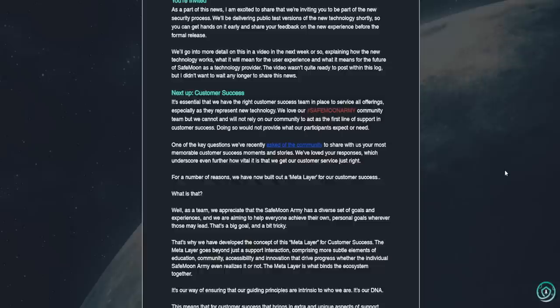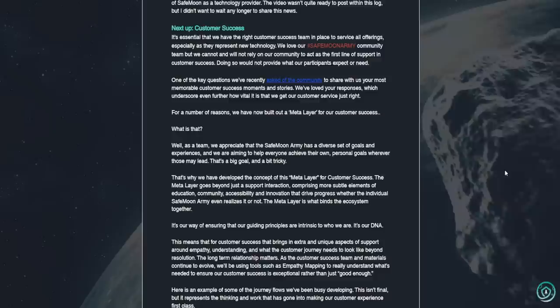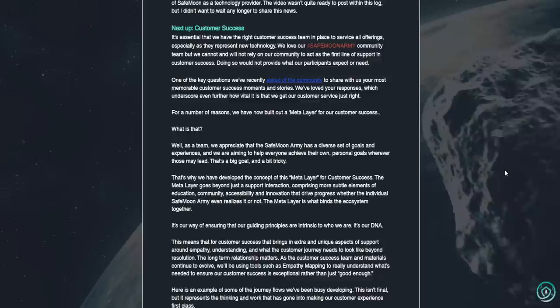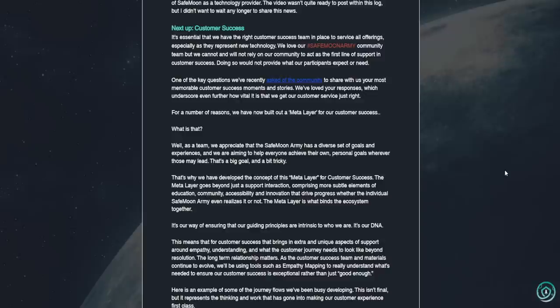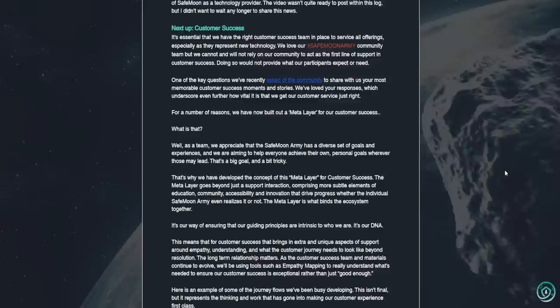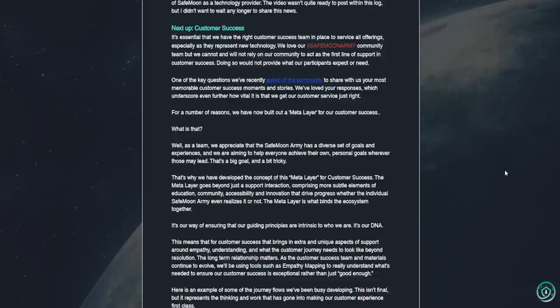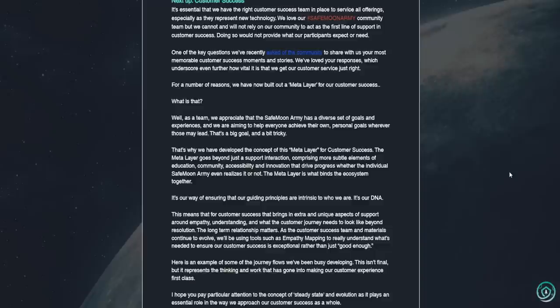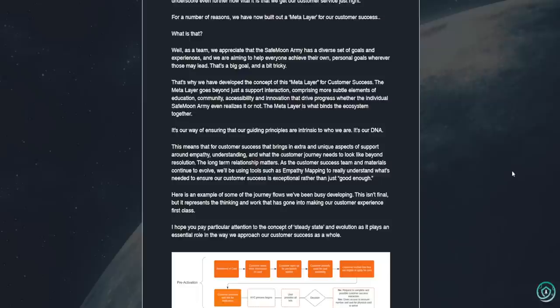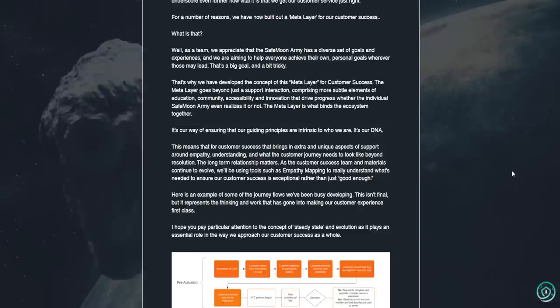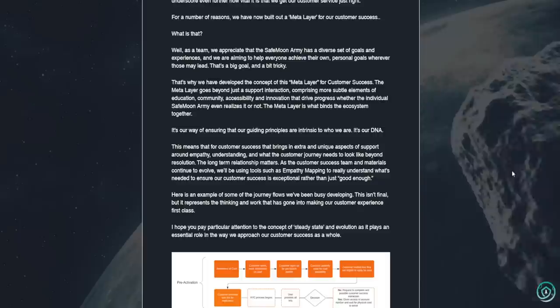It's essential that we have the right customer success team in place to service all offerings, especially as they represent new technology. We love our SafeMoon Army community team, but we cannot and will not rely on our community to act as the first line of support in customer success. Doing so would not provide what our participants expect or need. One of the key questions we've recently asked the community to share with us, your most memorable customer success moments and stories. We've loved your responses, which underscore even further how vital it is that we get our customer service just right. For a number of reasons, we have now built out a meta layer for our customer success. What is that? Well, as a team, we appreciate that the SafeMoon Army has a diverse set of goals and experiences, and we're aiming to help everyone achieve their own personal goals wherever those may lead. That's a big goal and a bit tricky.